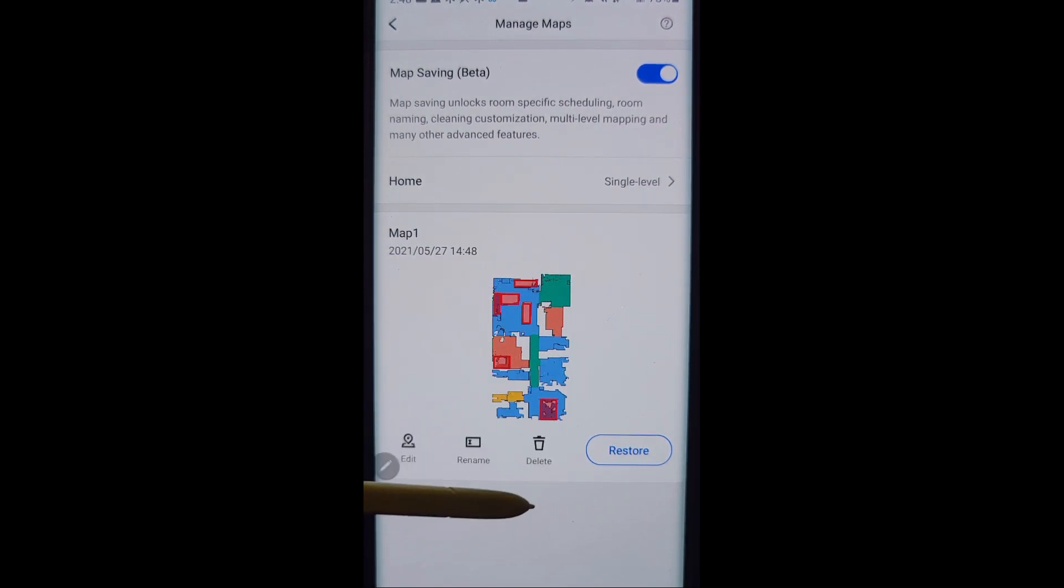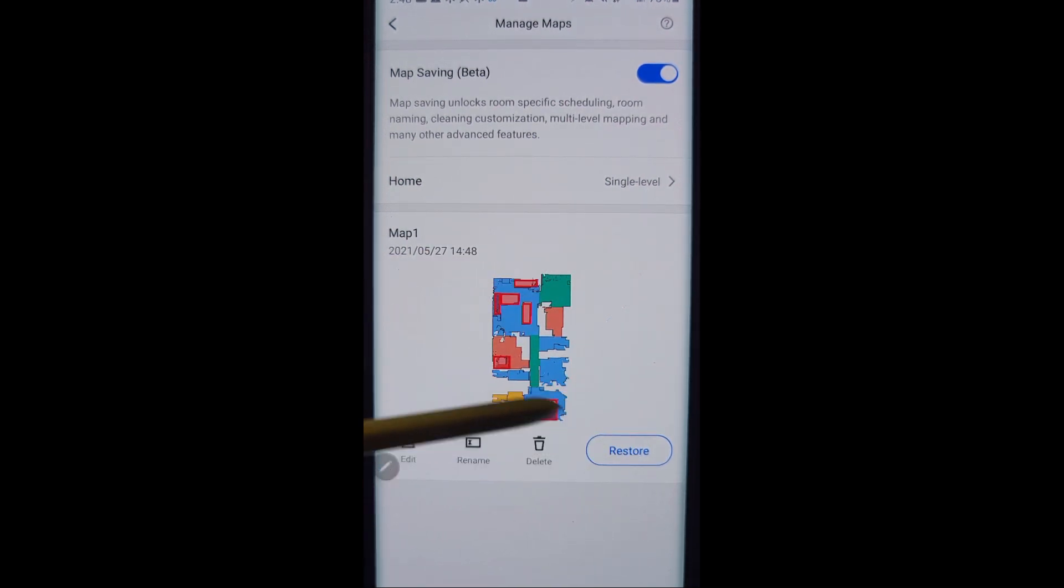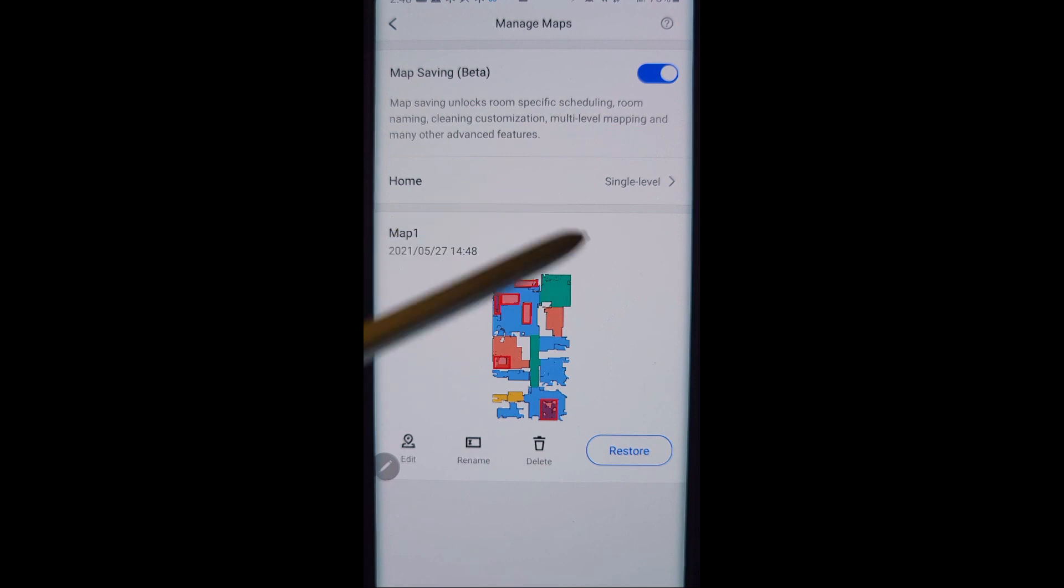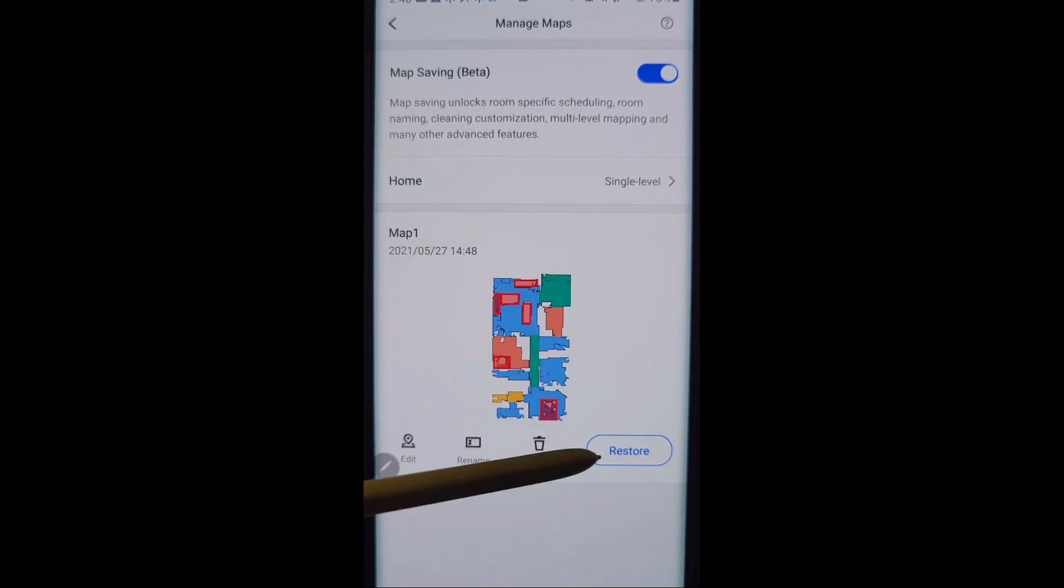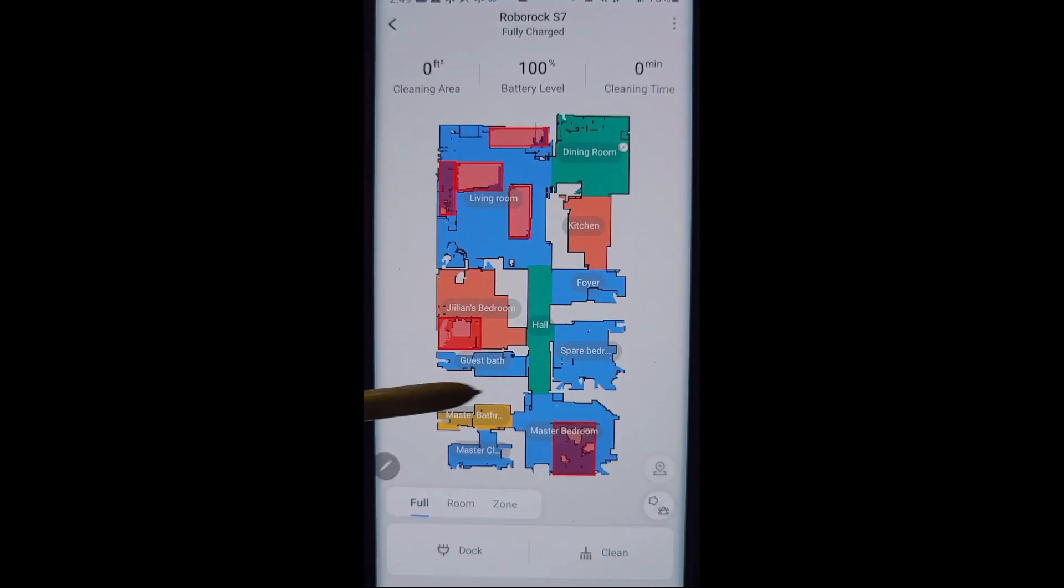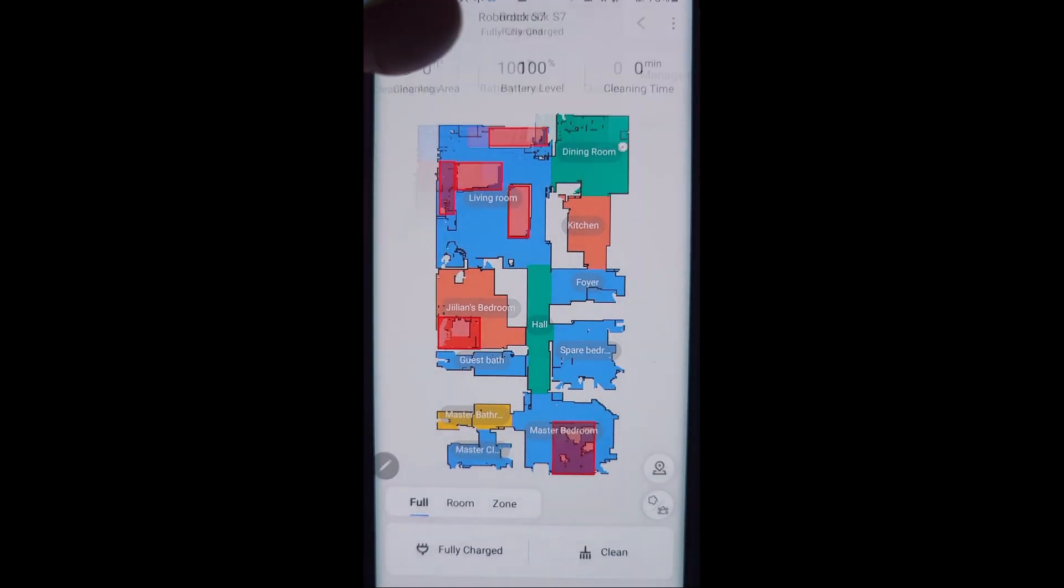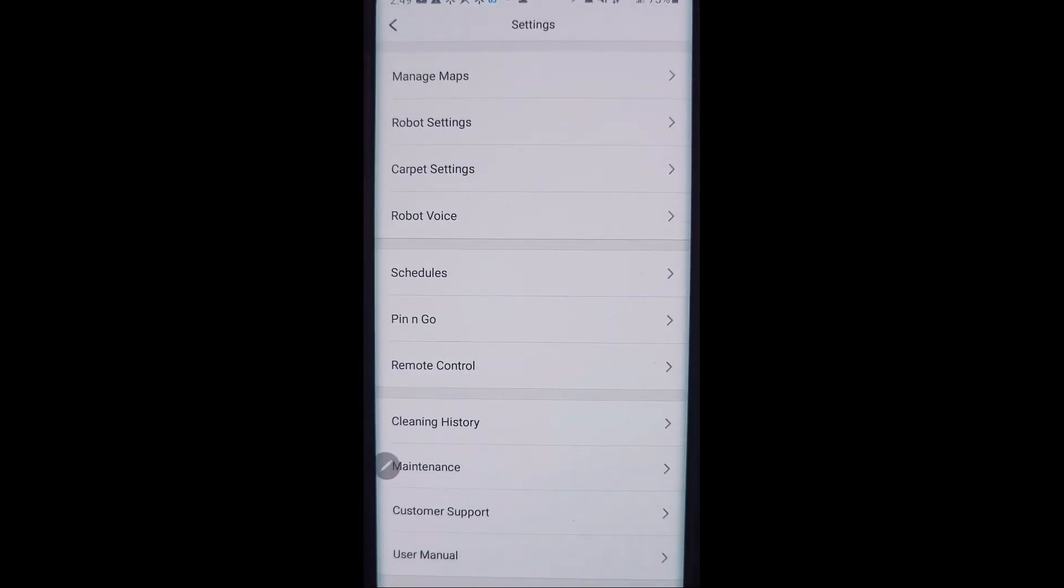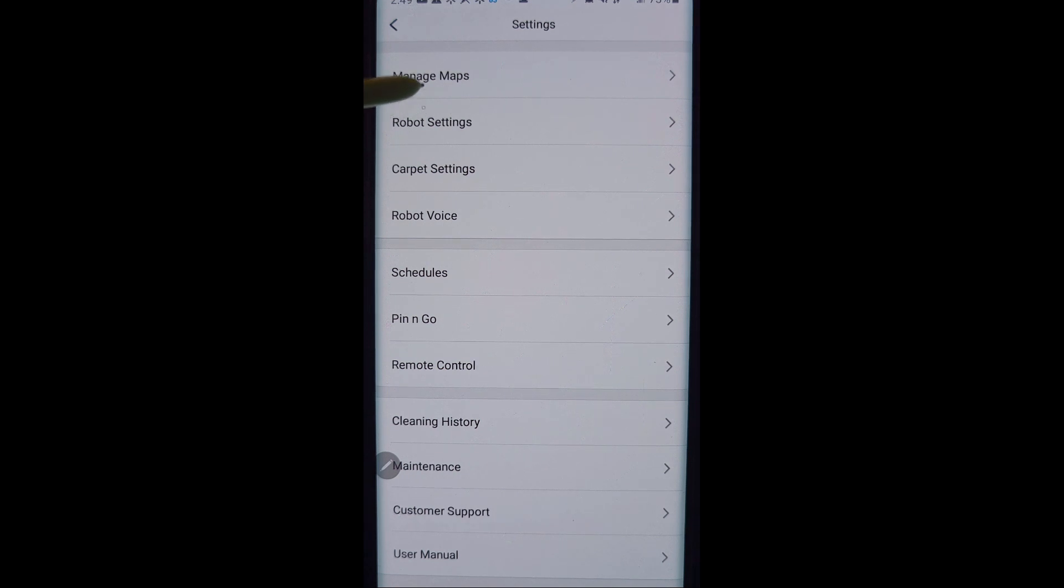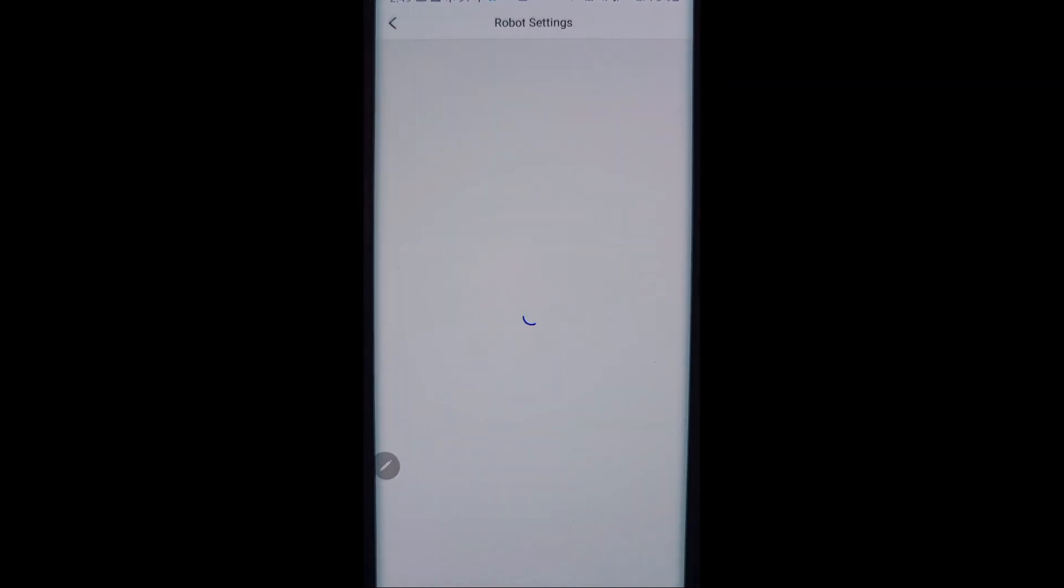You can go directly into the edit map which is where we just were. You can delete this map or you can restore a previous version. Previous version is this one saved since May 27th. That is today's map and it was automatically saved. You can click restore and it will automatically restore the map for you if you have multiple maps saved and you do something to mess it up. There's always an option there under manage maps to restore it.